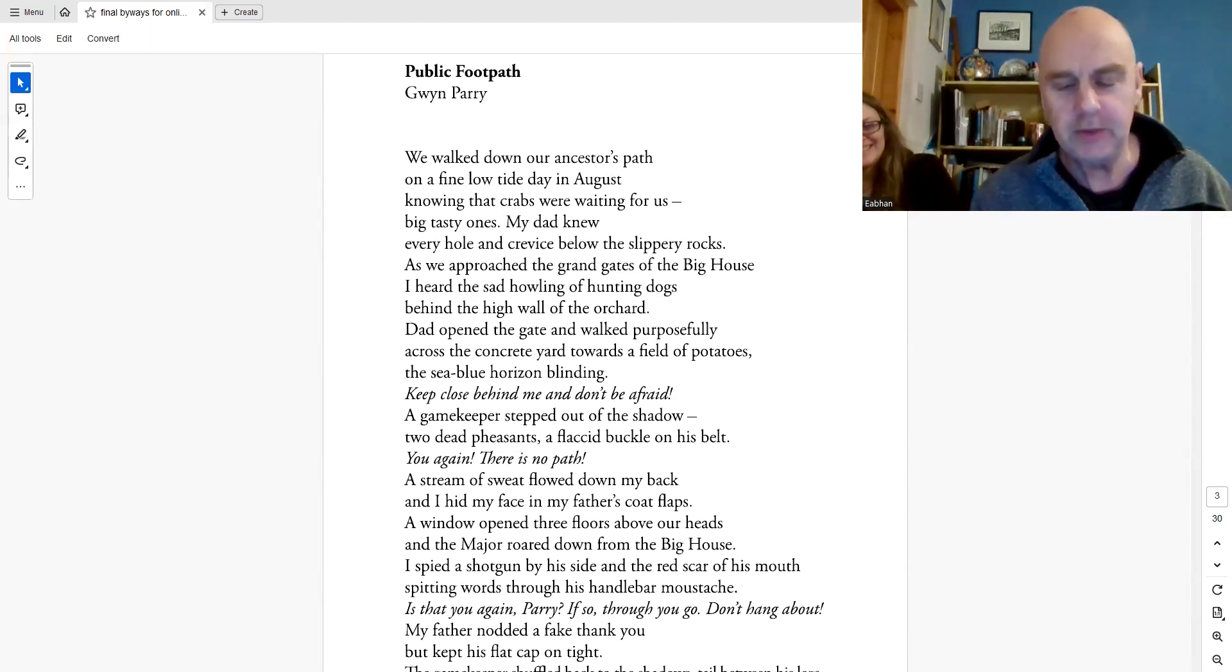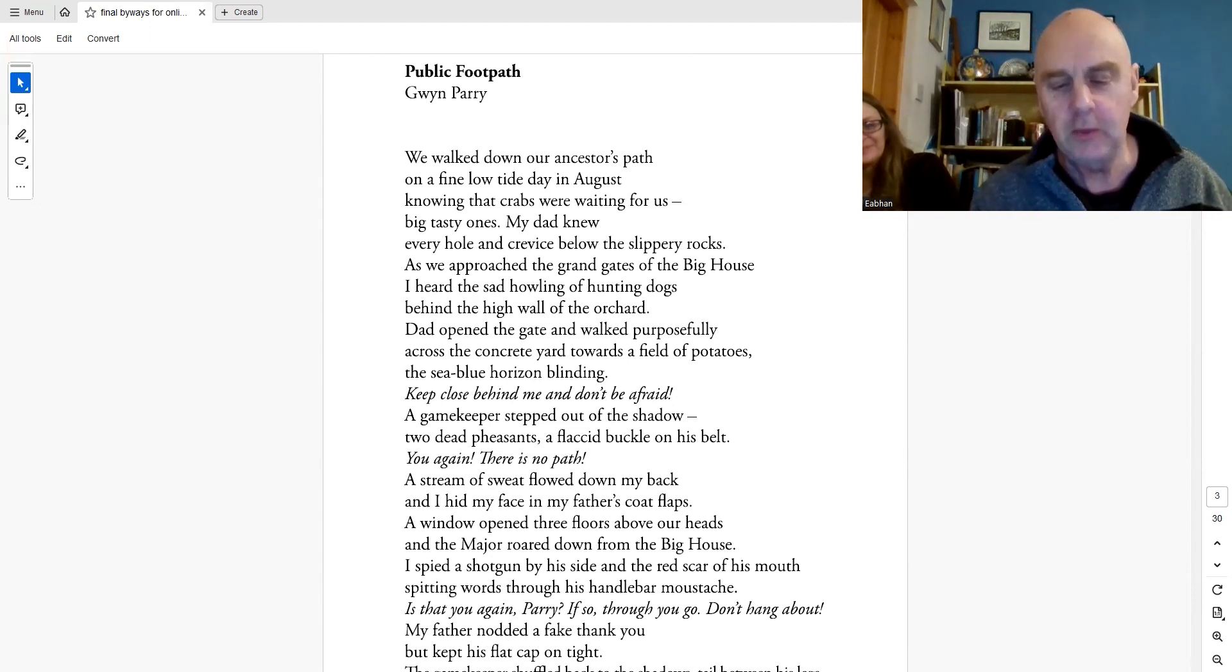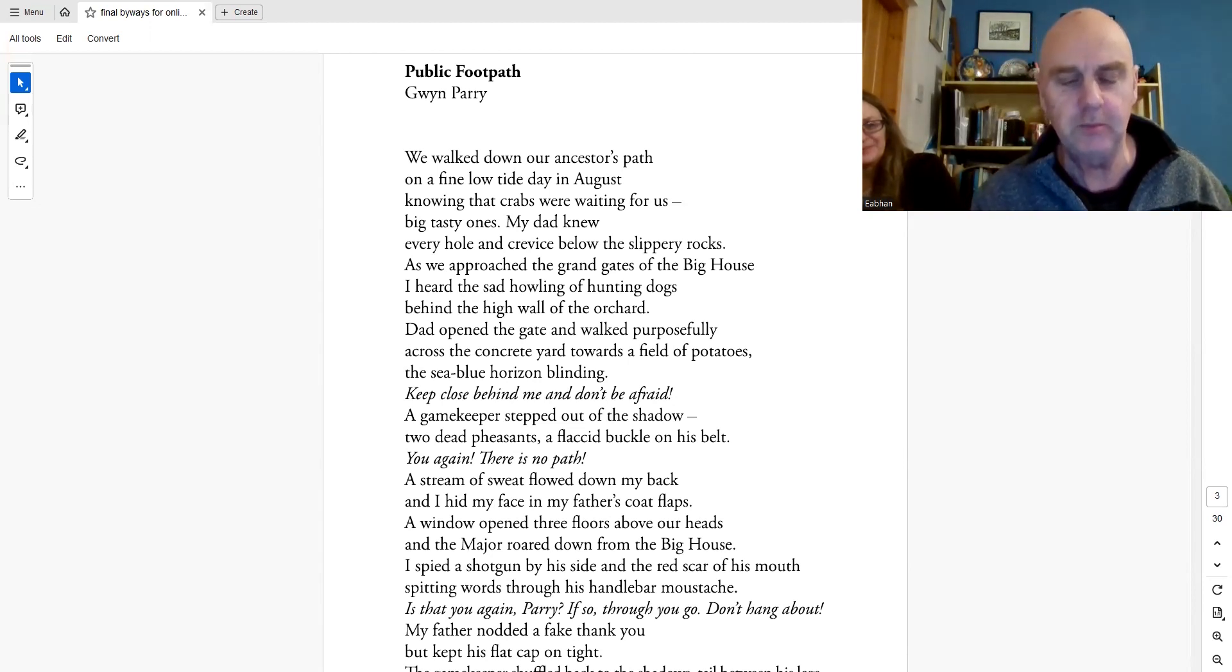We walked down our ancestors' path on a fine low tide day in August, knowing that crabs were waiting for us, big tasty ones.